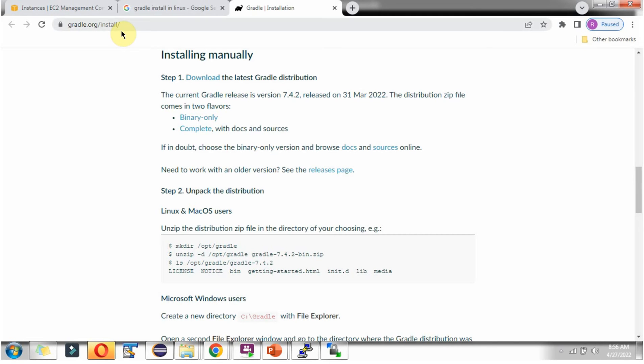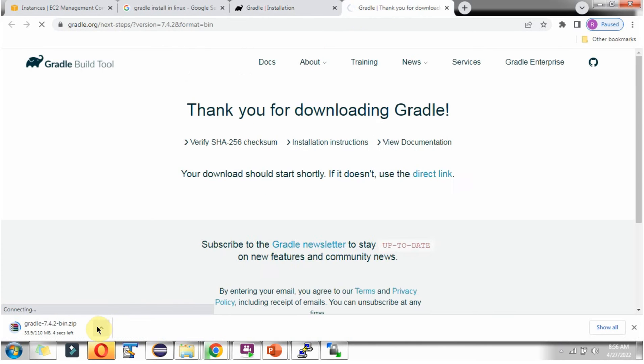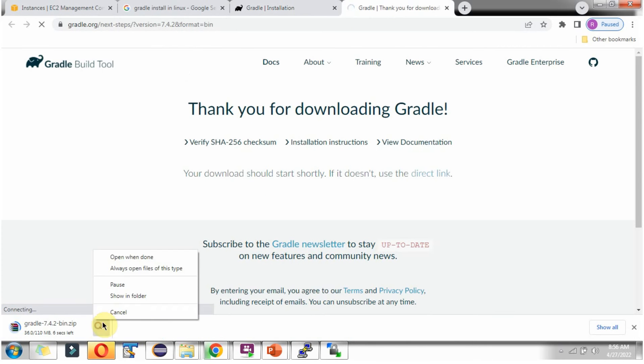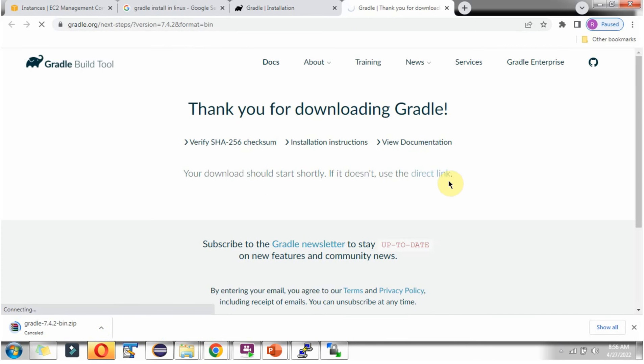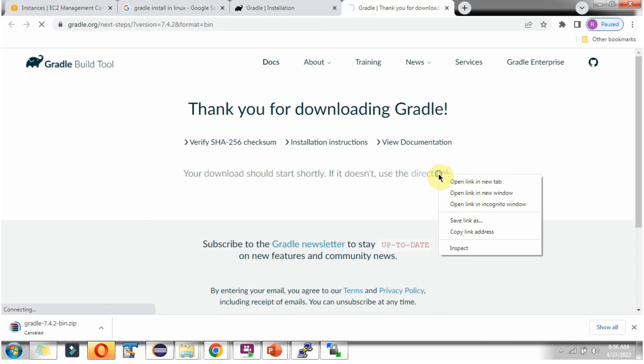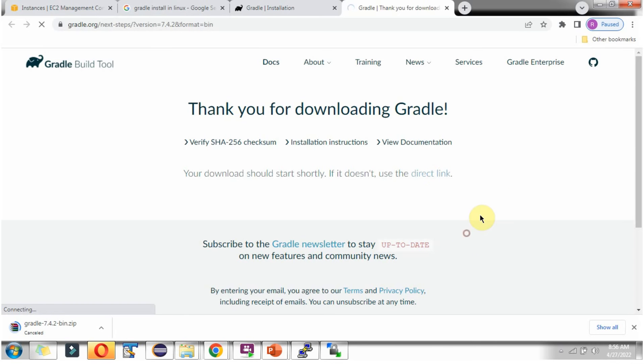Next we have to go to the Gradle website. Here they have provided steps to install Gradle in Linux operating system. Step 1 is download the Gradle distribution. Here you can see the direct link. Copy this link.